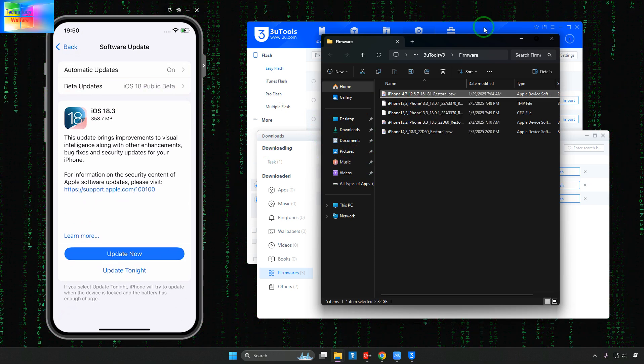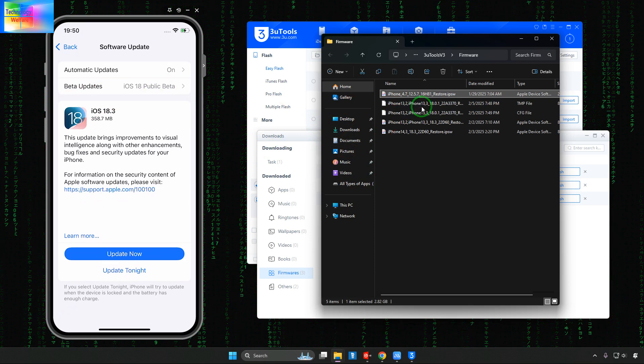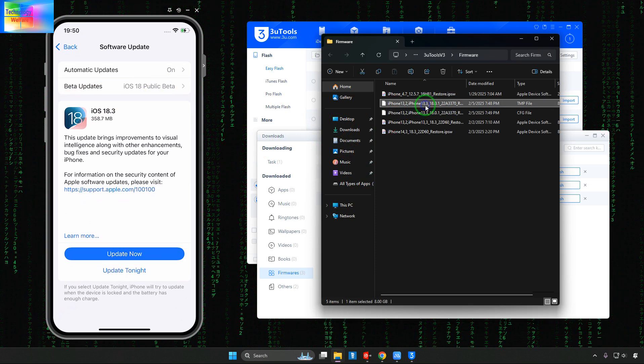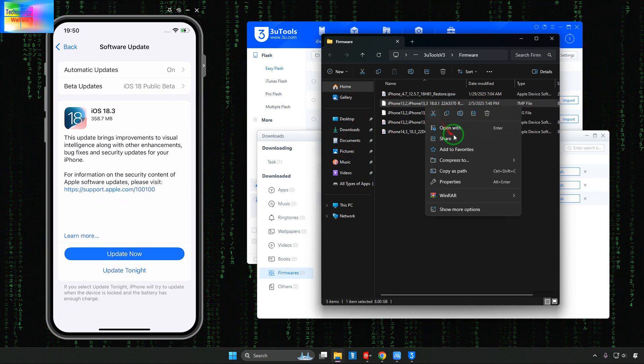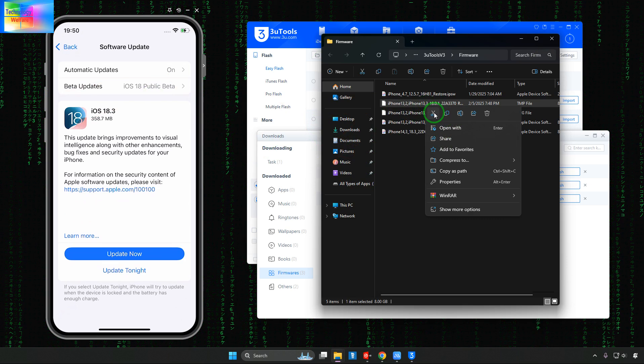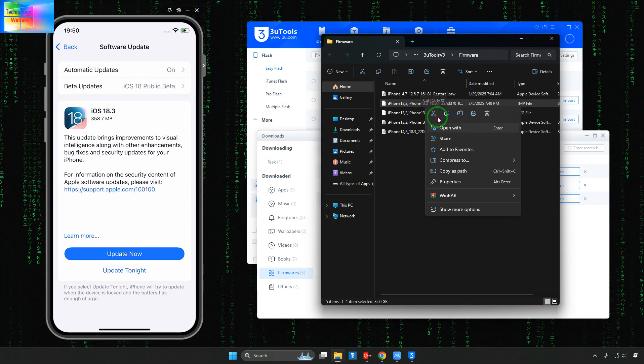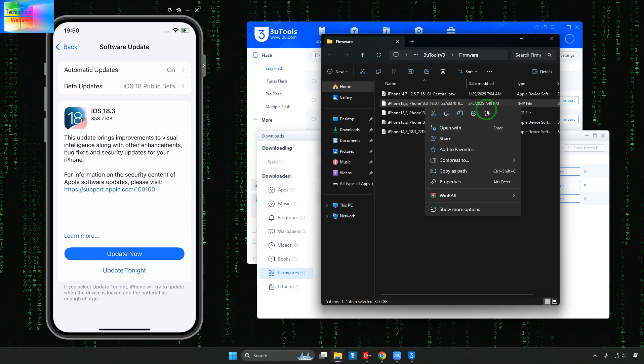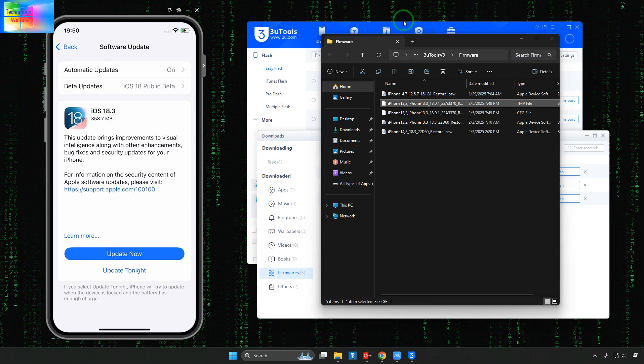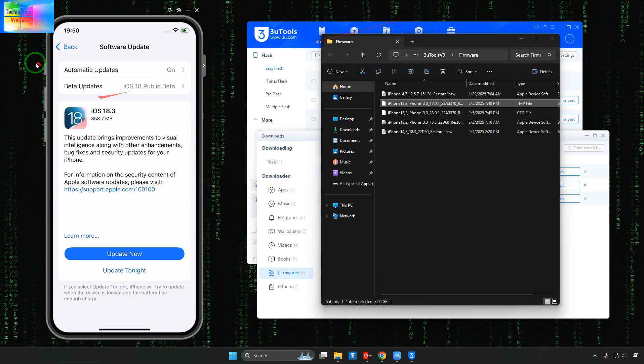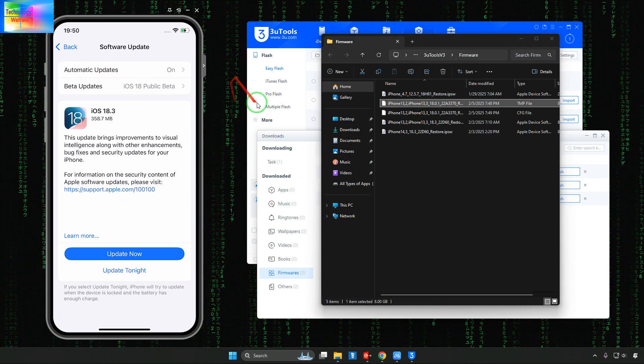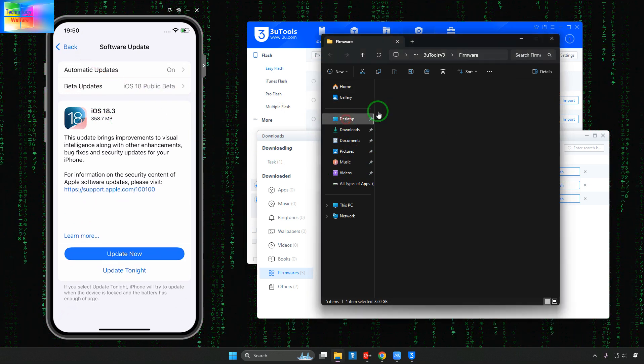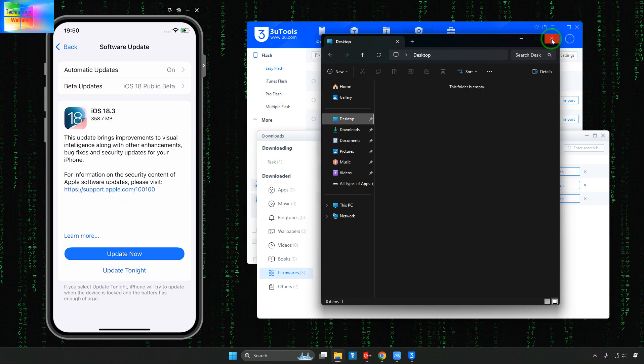Open Folder this one we will save on desktop. It's taking time guys here to download. After downloading just you will have to copy and paste on desktop. This one we will cut or copy and directly we will paste here.